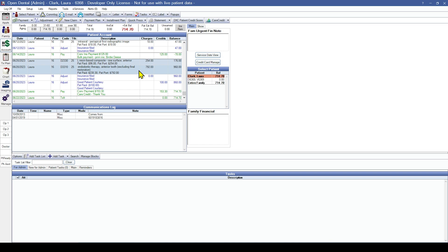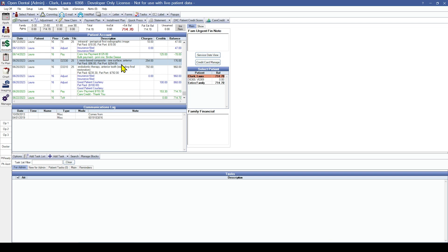Before I go through the process of actually recreating the claim, I want to point out that on these individual line items we can see how much the patient has paid towards each procedure and what the estimated patient portion is. The estimated patient portion for both of these procedures is the full fee, because we don't convert insurance estimates on completed procedures. That's why I need to recreate the outstanding claim so that the patient portion reflects properly and we have insurance and write-off estimates attached to these procedures.